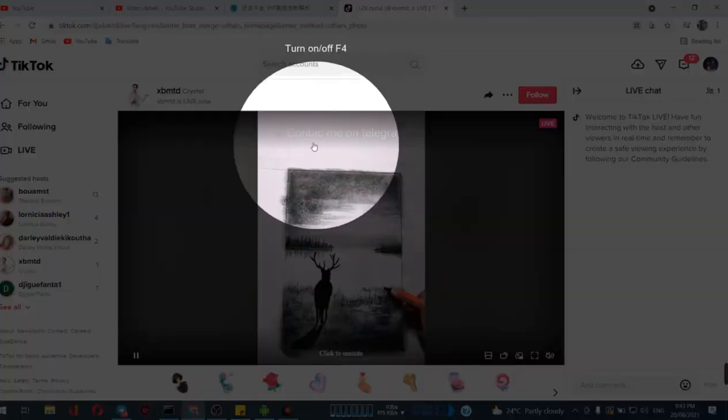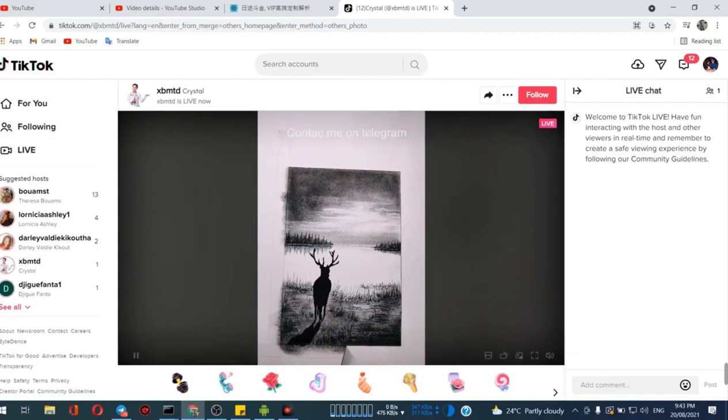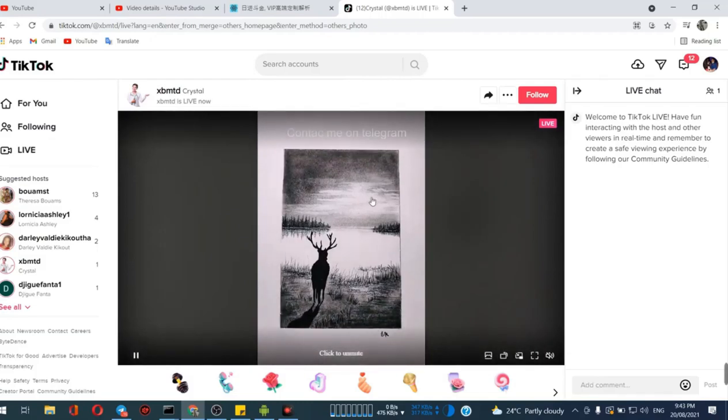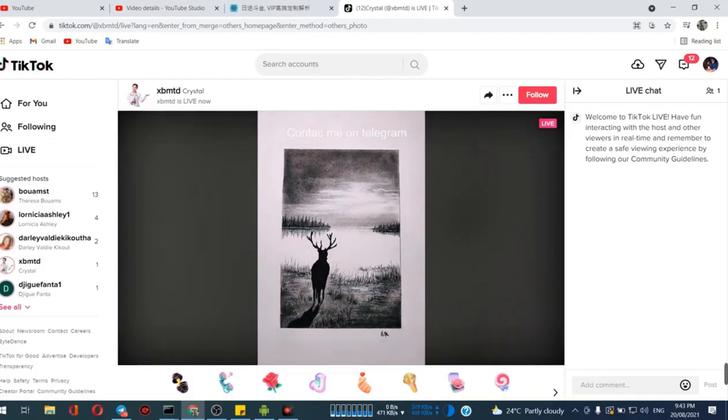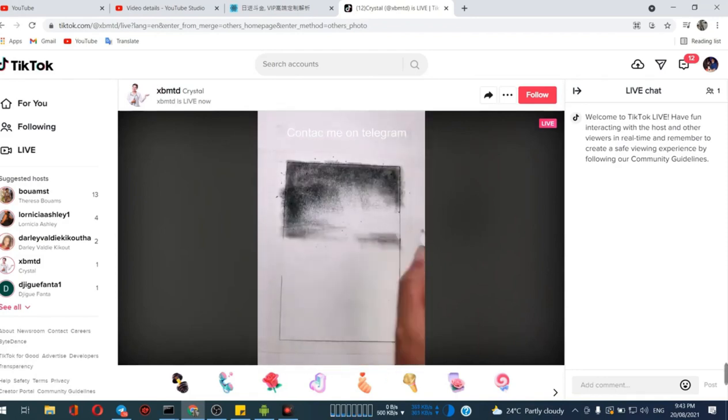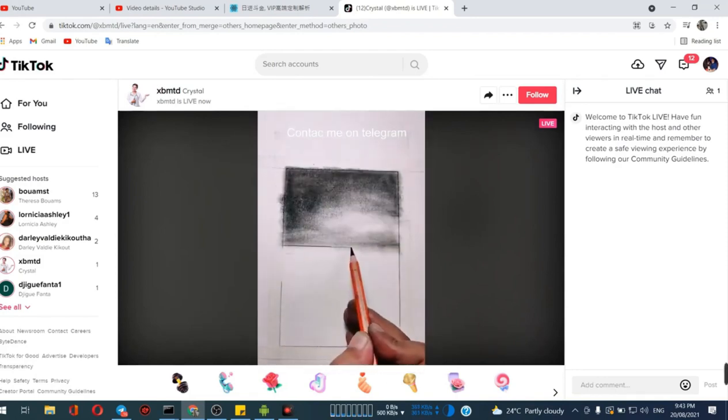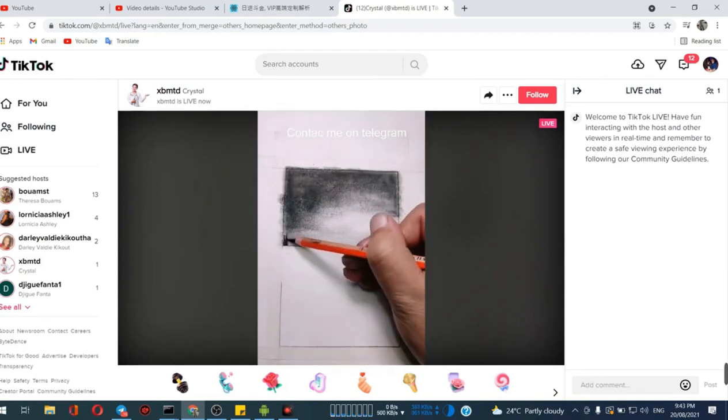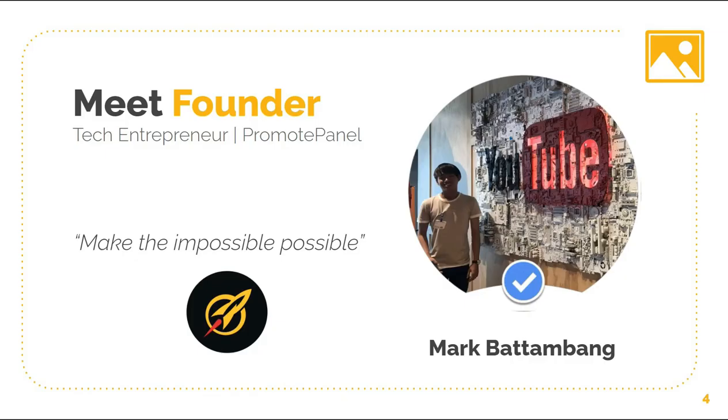I think this video is going to help you a lot regarding live stream on TikTok. If you have any questions, you can ask in the Telegram group and you can comment here.